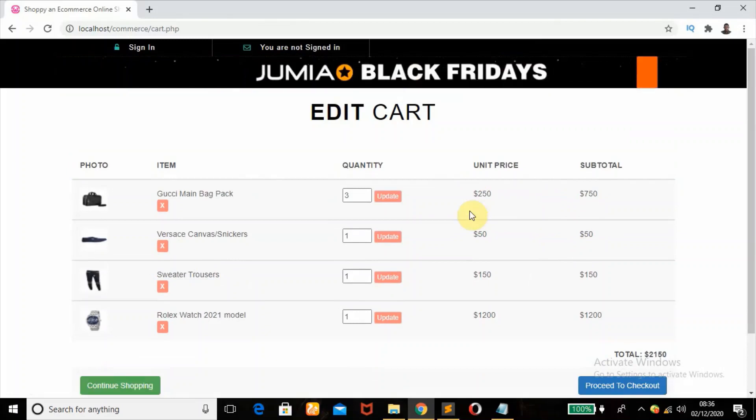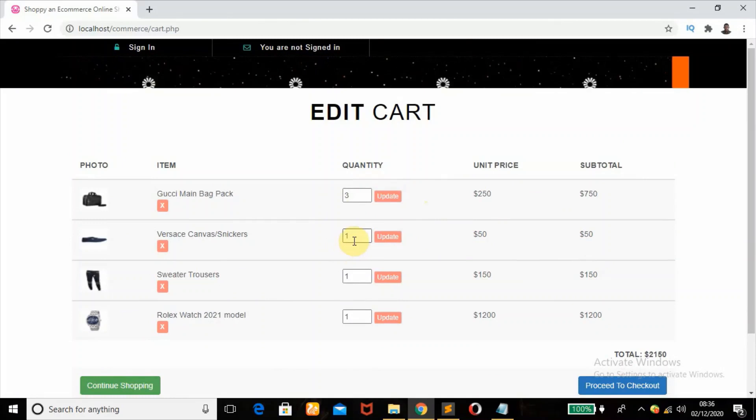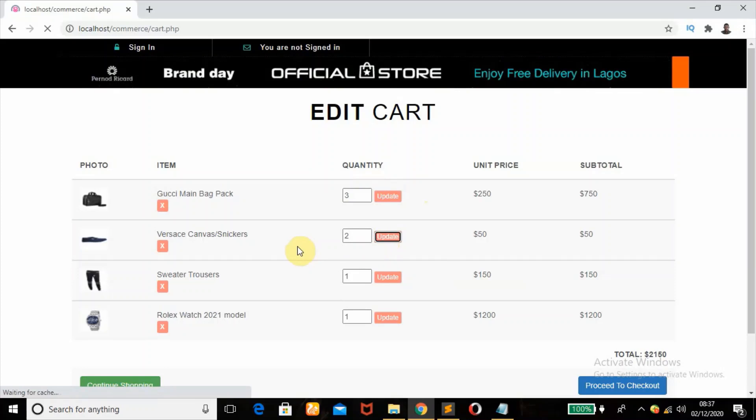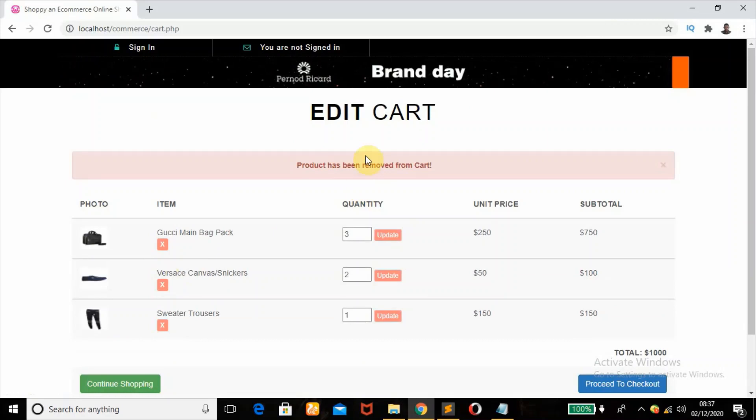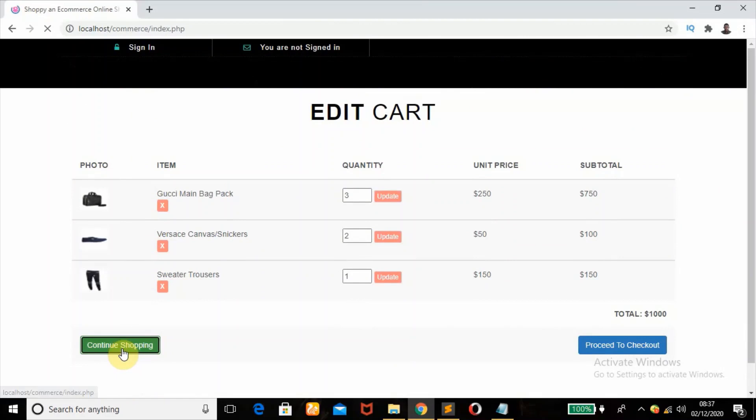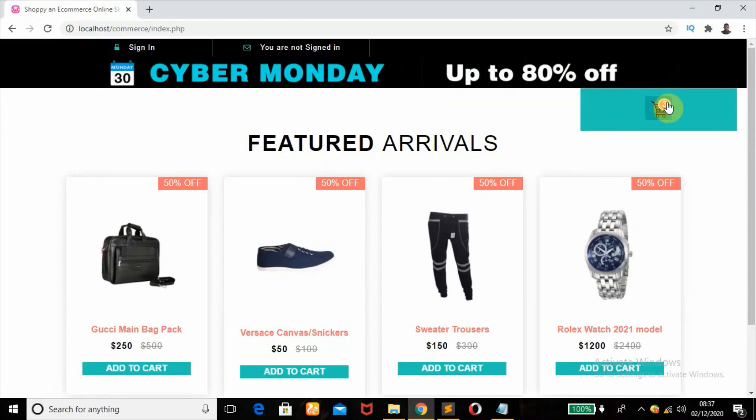Okay, so after some time the alert Bootstrap class disappears. So that's one of the features that are in this tutorial. Update this to two. Product has been updated and I can as well remove some products. So if I click on this Remove, product has been removed from cart. So when we go back to shopping now, as you can see, the products I have in my cart is now three. I removed the Rolex watch, I think.